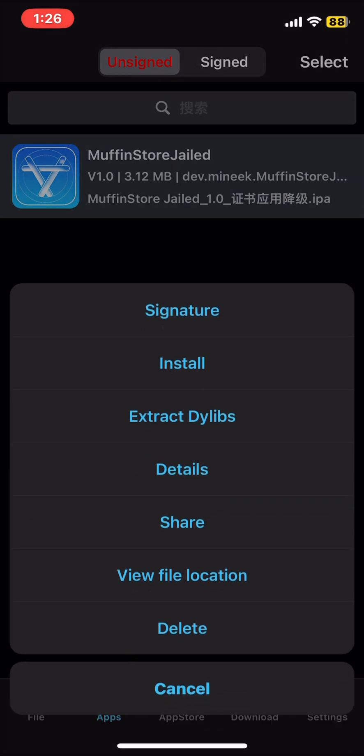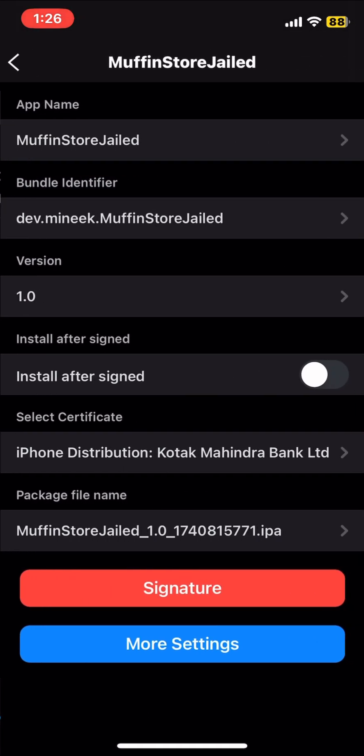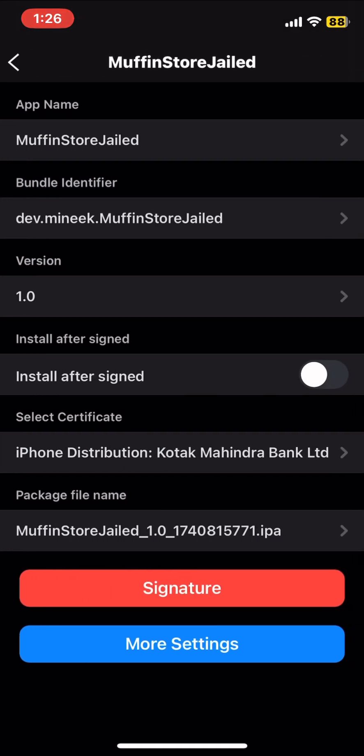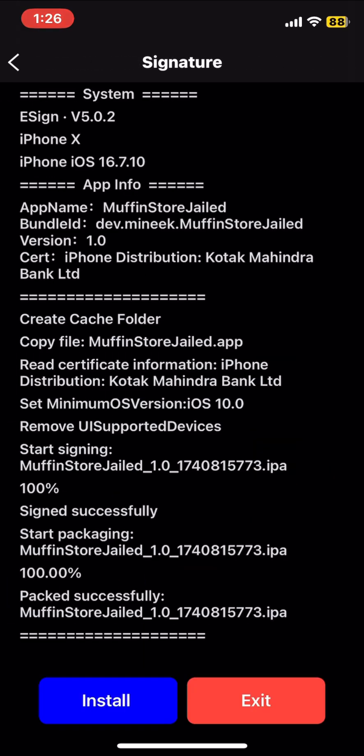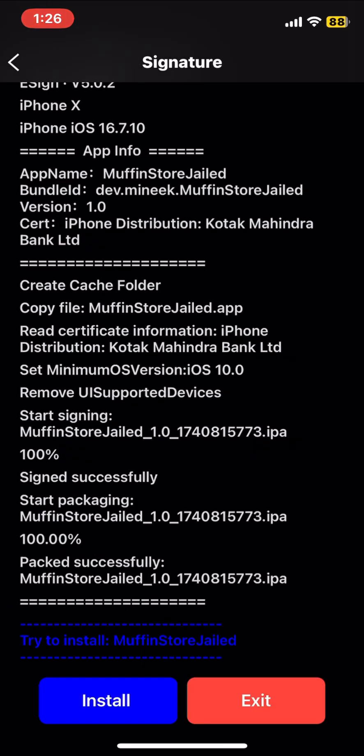Then you click on IPA and click on signature and again signature and hit on install and wait for complete 100% and click again on install.